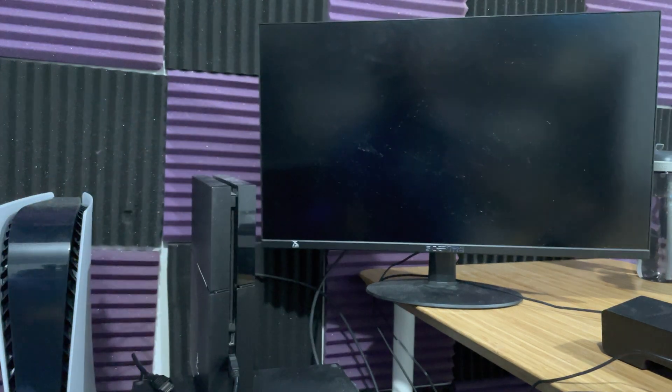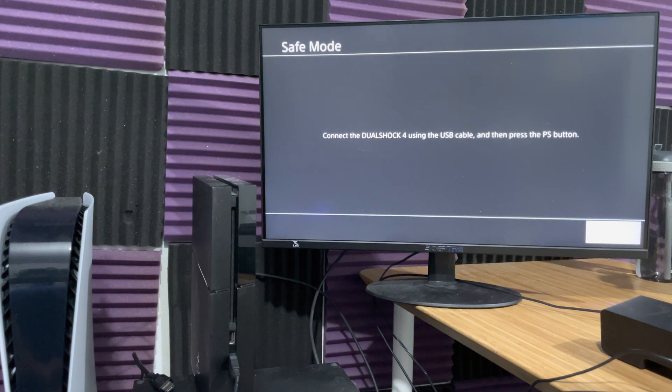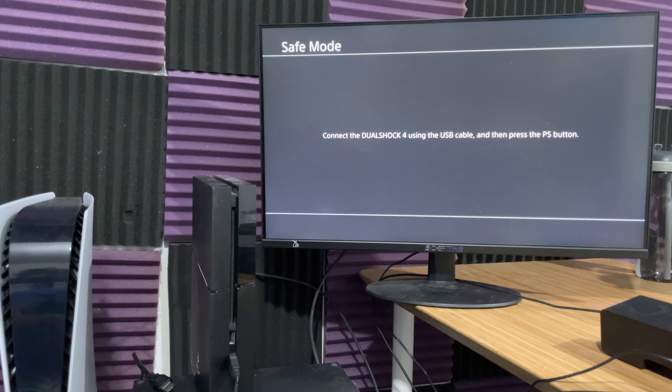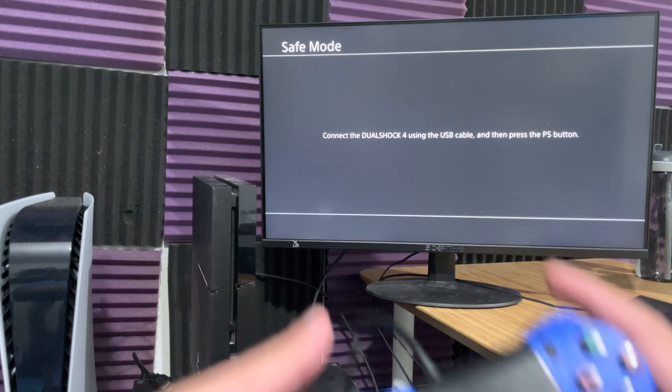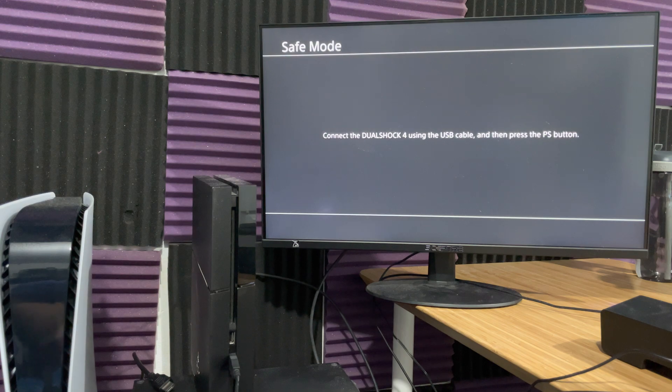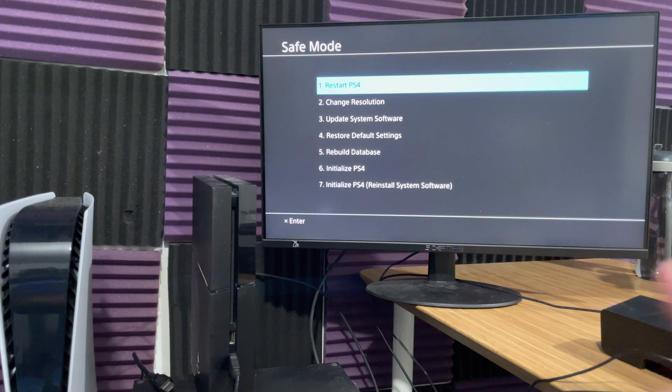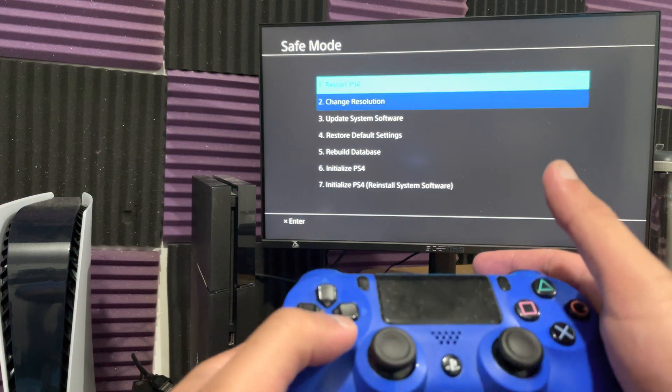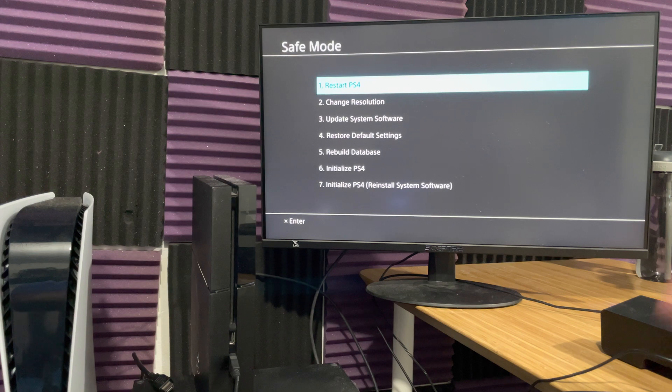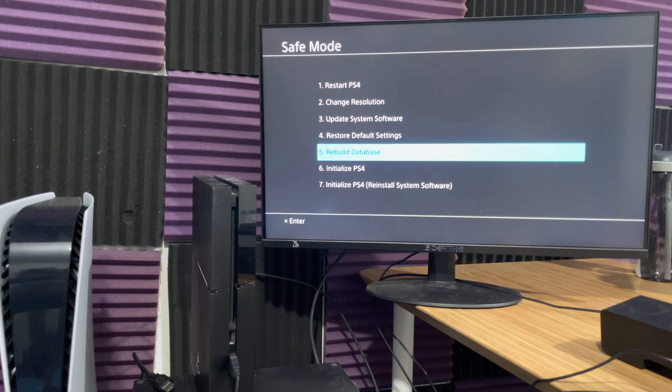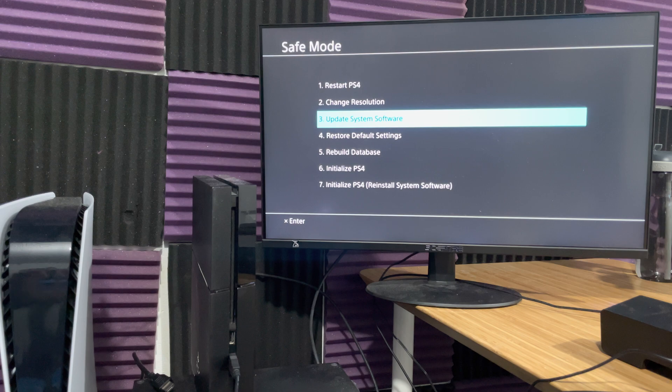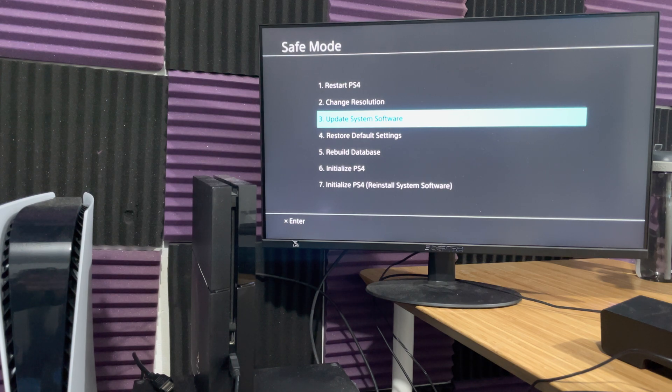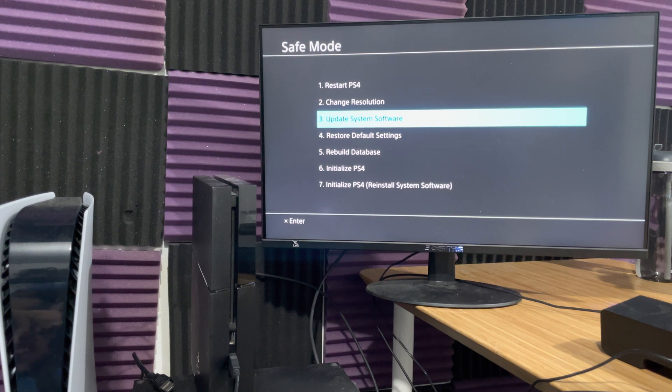Boom, we are now in safe mode. You do need a USB device connected to your PlayStation 4 and to your controller. It's not going to work otherwise, it doesn't work via Bluetooth. You can't use the joystick, you have to use the d-pad. When you're in here, make sure to rebuild your database first before taking any steps. This resolves a lot of the database or software issues that could possibly be preventing you from updating your PlayStation 4.